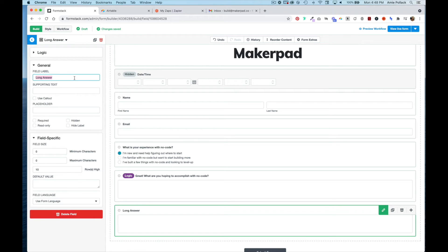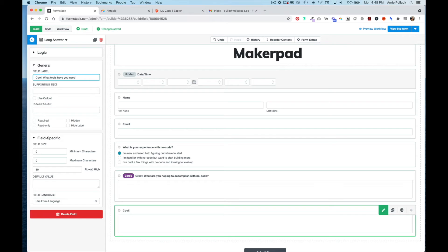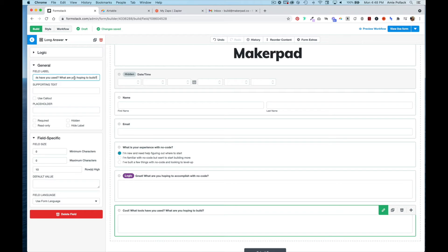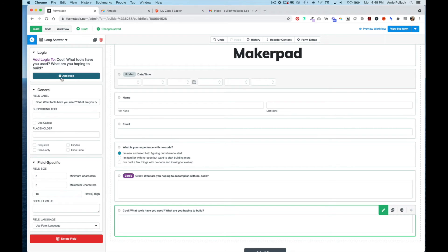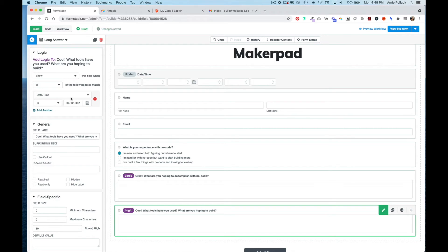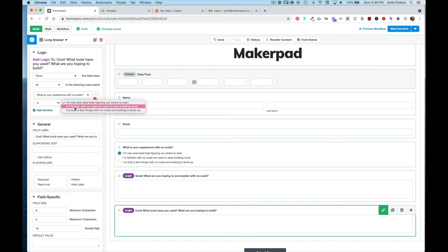This one is going to ask 'What tools have you used? What are you hoping to build?' The logic here will be to only show this question if the experience is 'I'm familiar.'